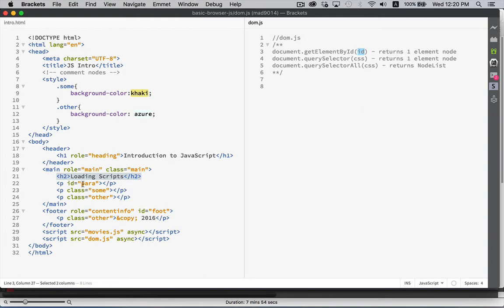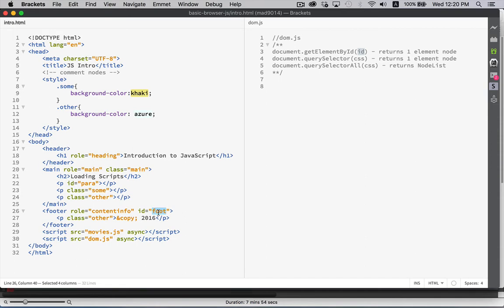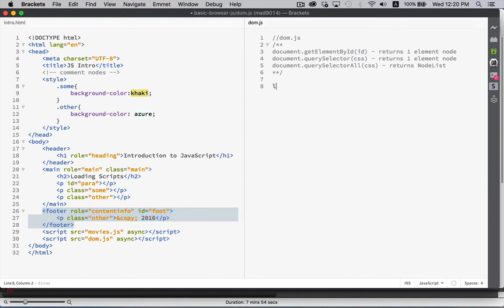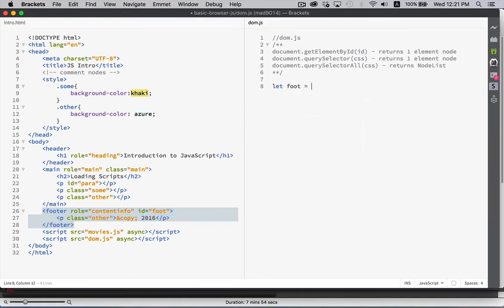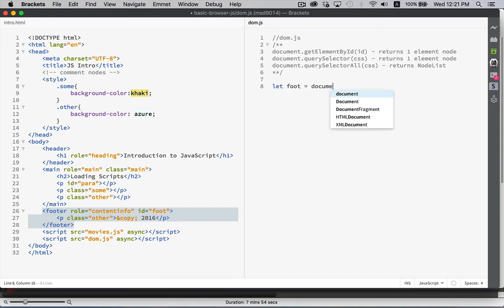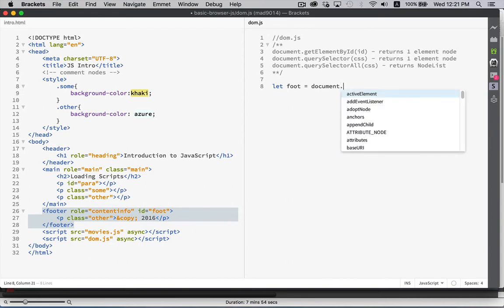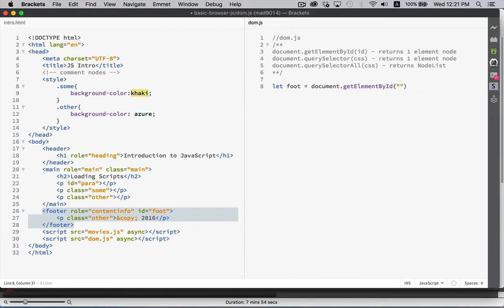So, we have an ID here, para. We've got another ID here, foot. If I wanted to, let's say, reference that chunk of HTML, we could say, let foot equals, and this is not a keyword or anything, it's just the variable name that I'm picking, document.getElementById, and then I pass in the string, which is the ID. There we go.